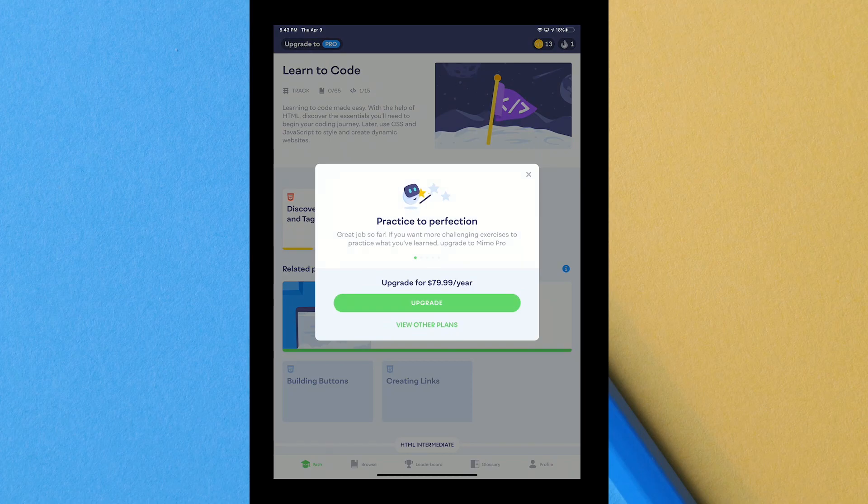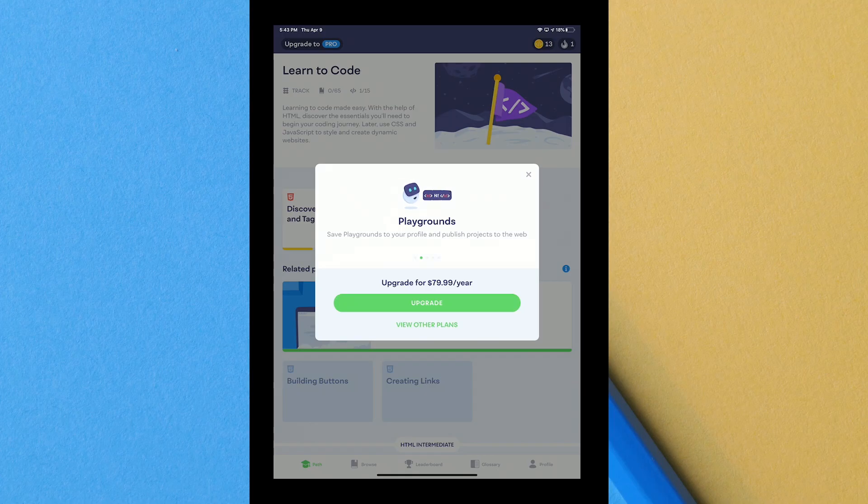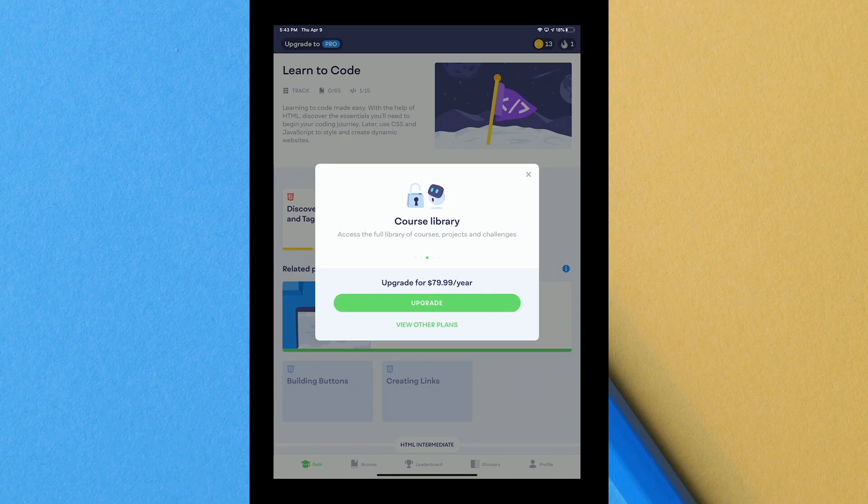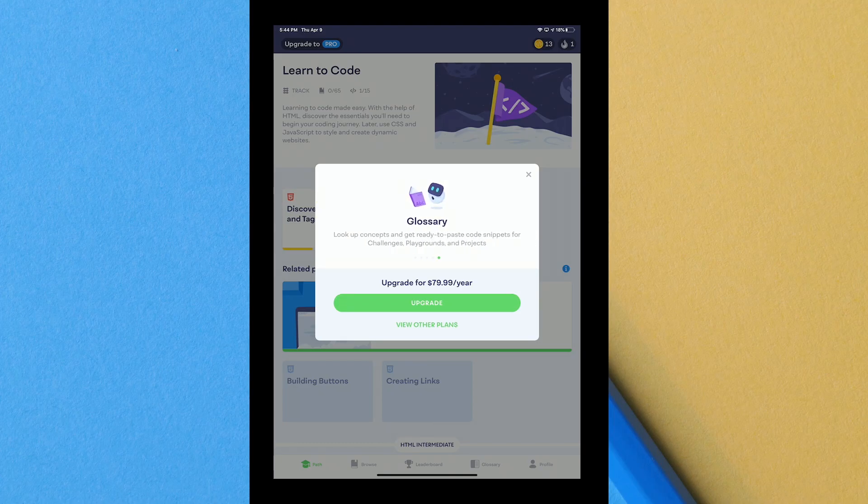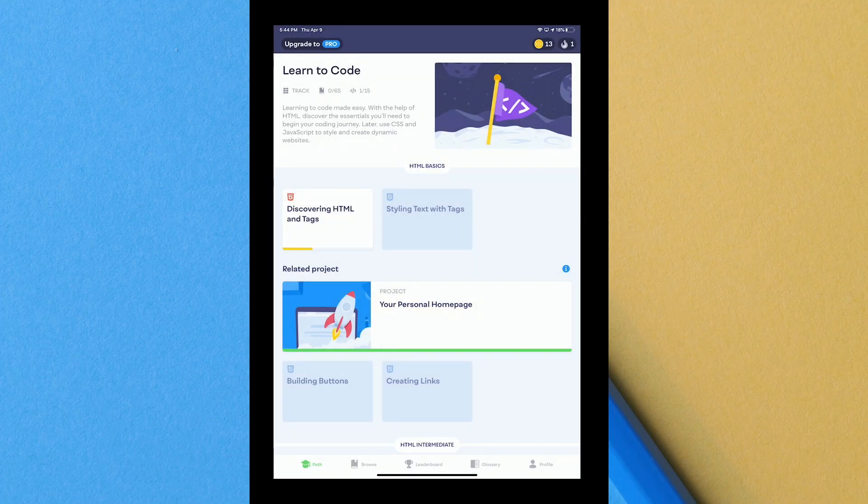When you hit upgrade to pro it gives you practice perfection, basically allows you to keep practicing exercises unlimited times, the playground to publish projects, web access to full library of courses projects and challenges, get a certificate, master every level of skill to earn a certificate, and then they also have the look up concepts and get ready to paste code for challenges, playgrounds and projects.